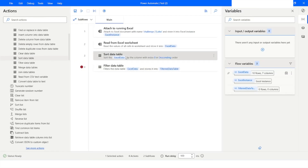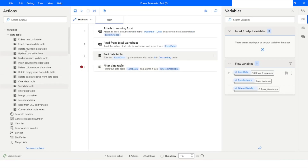This is how you can use Filter Data Table and Sort Data Table actions, which have been newly introduced in the data table actions in Power Automate Desktop. If you like this video please click the like button and subscribe to my YouTube channel. If you have any questions please post them in the comment section. Thank you for watching, have a great day.